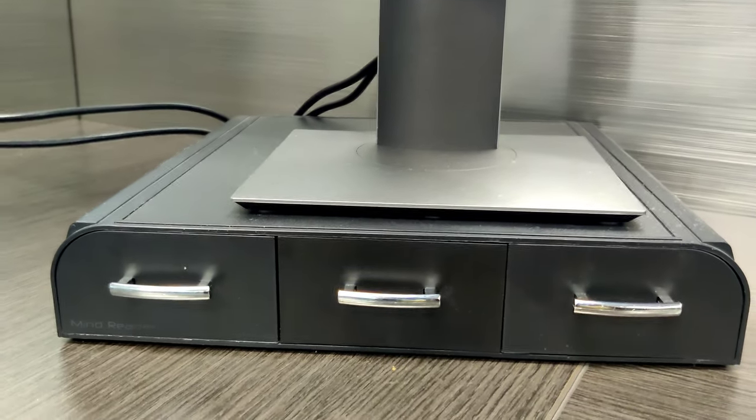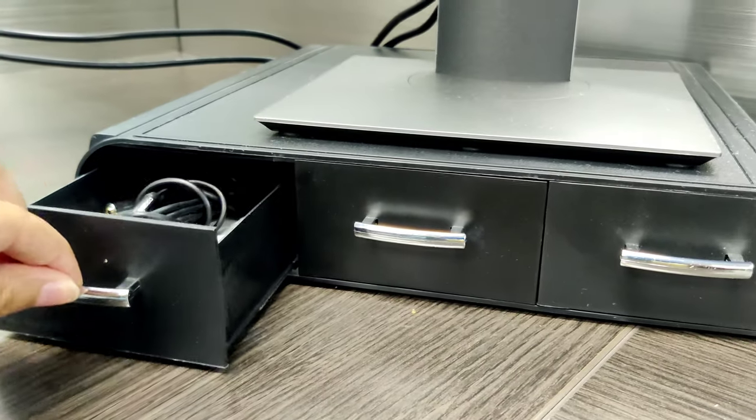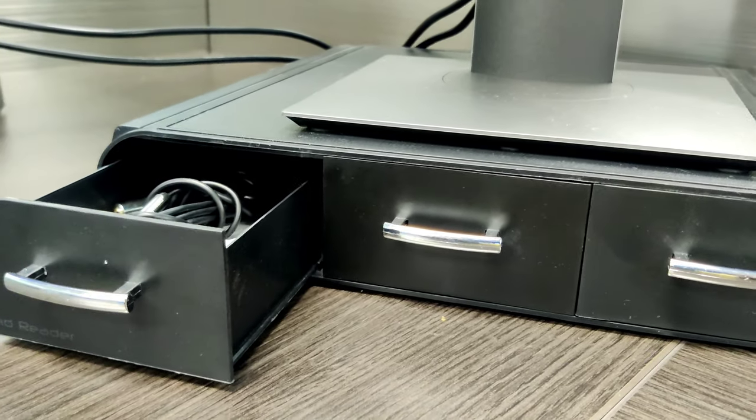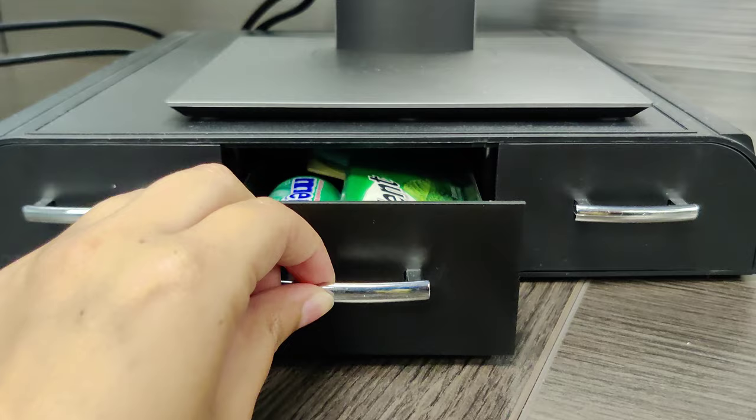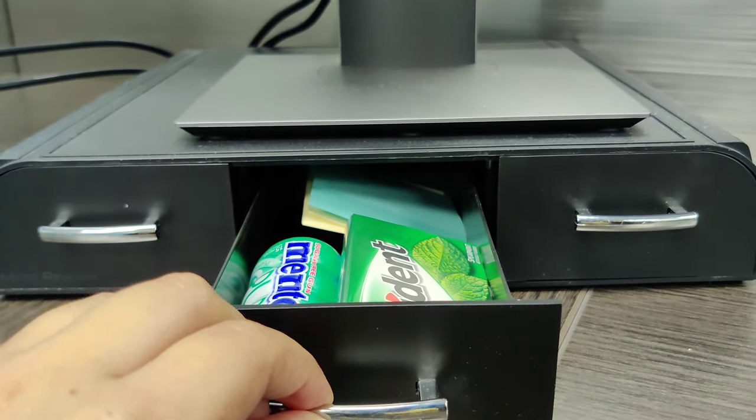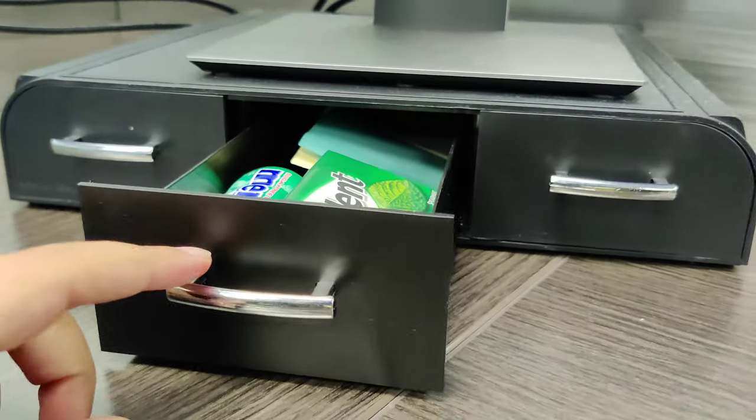It features three storage trays which help you organize all of your office materials, such as pens, pencils, markers, paper clips, rubber bands, erasers, memo pads, and many more.